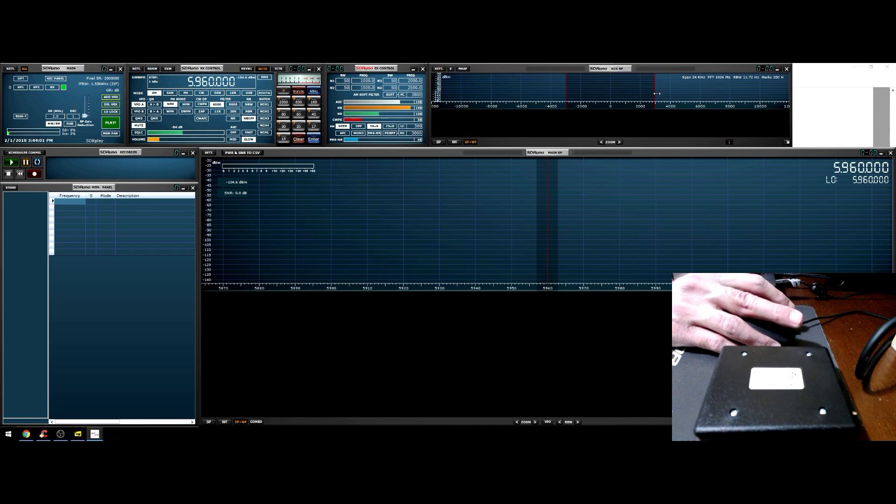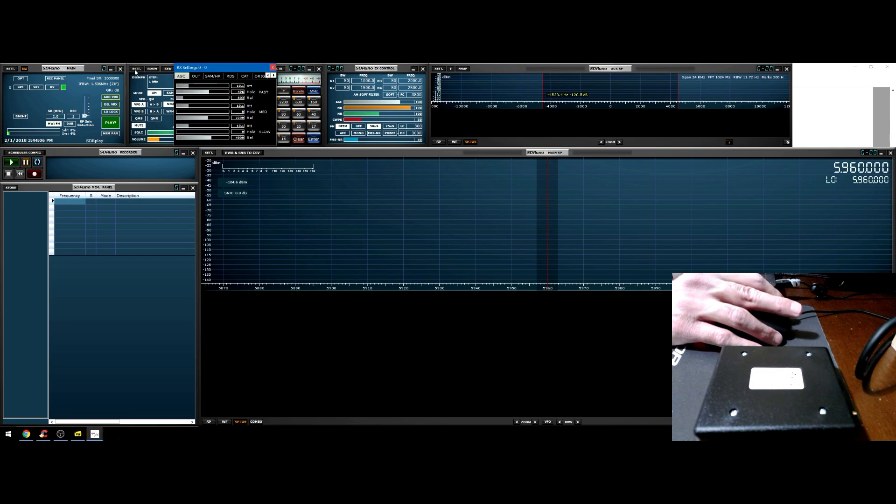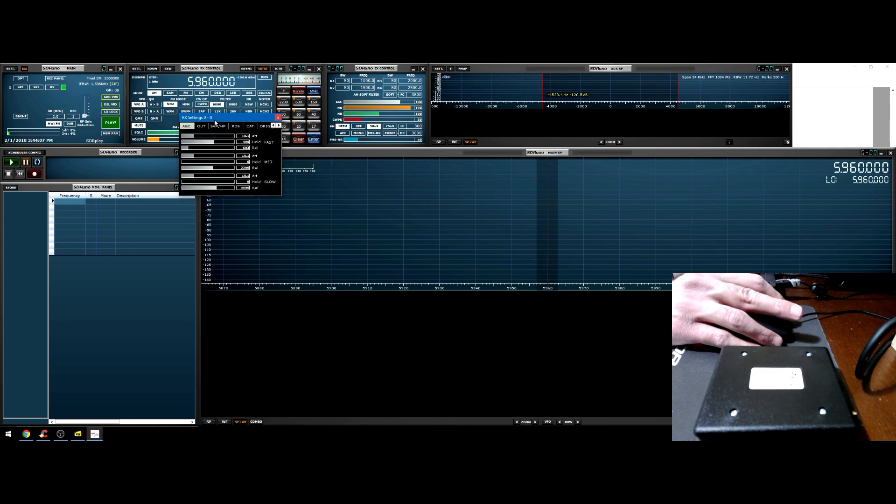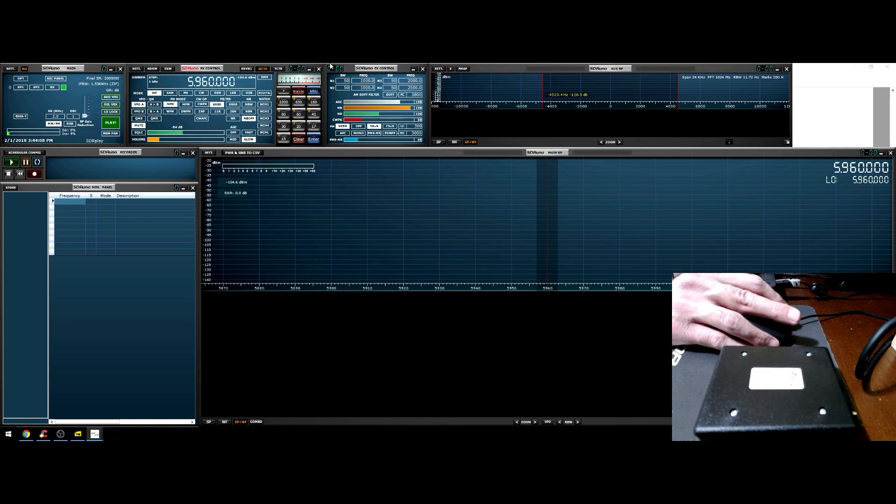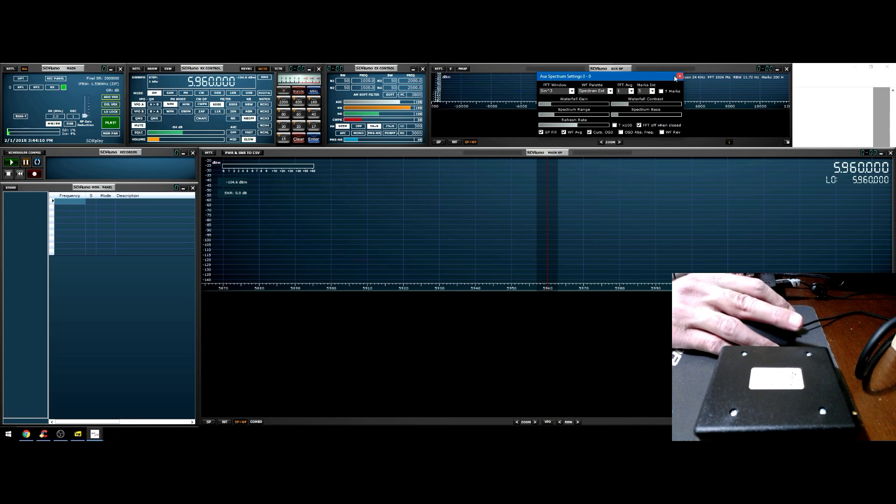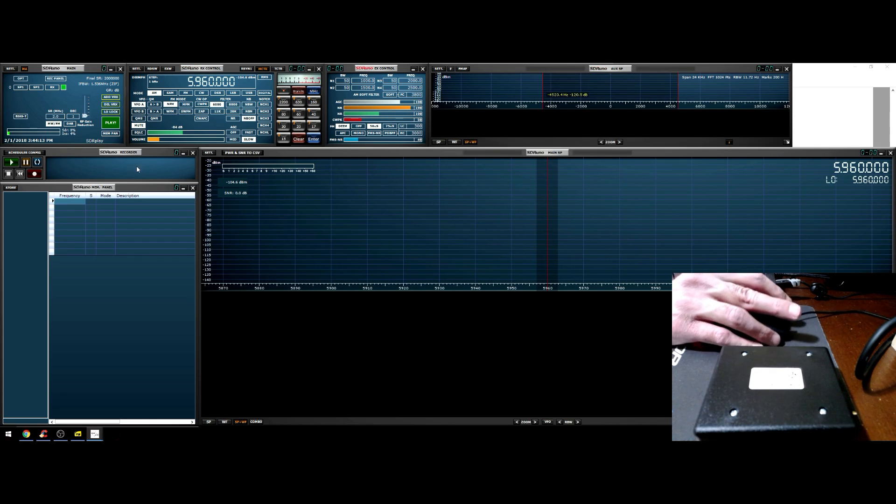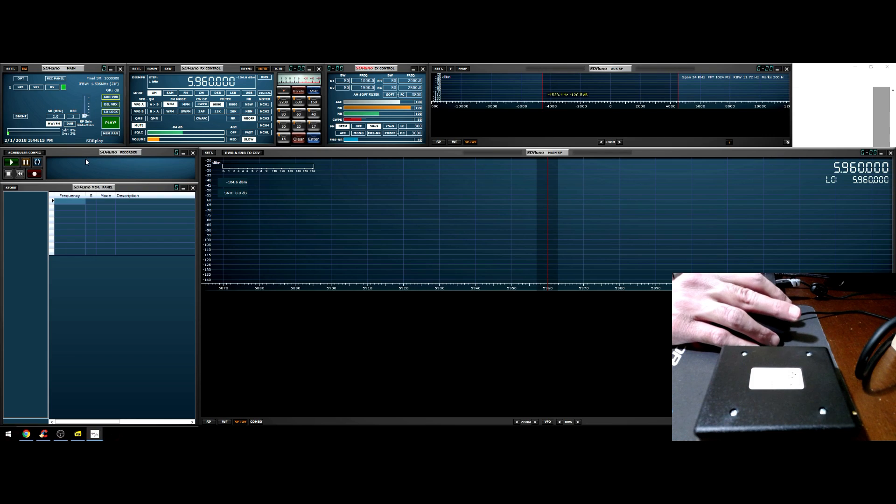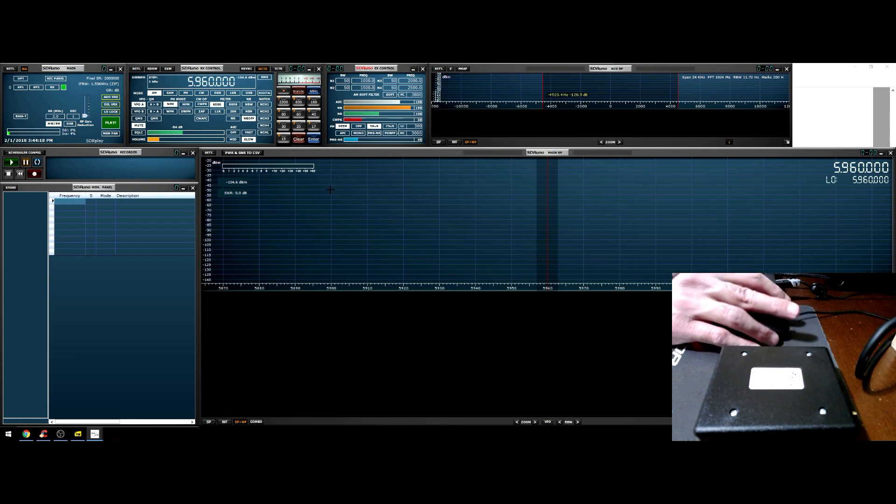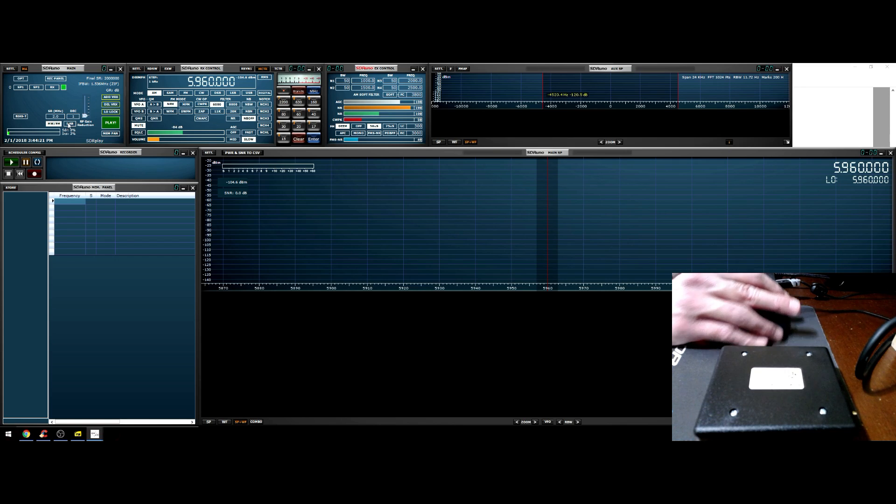You can move all these panels around to your liking. The aux SP is filtering - all the filtering takes place in here and a majority of these panels have settings. Each one of these panels has further settings. We're not going to get into that, I just want to get you up and running.